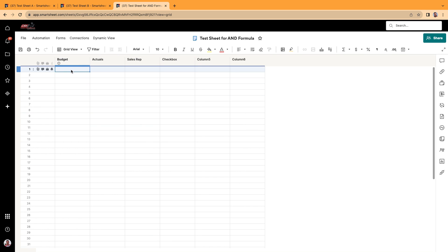All right, so I'm going to put in some dummy data here. We'll do $10, $5, $6, $9, $8, $4.